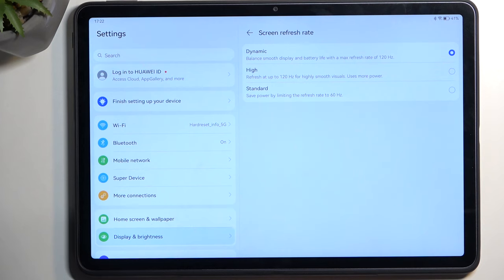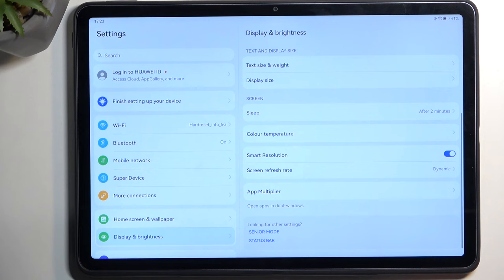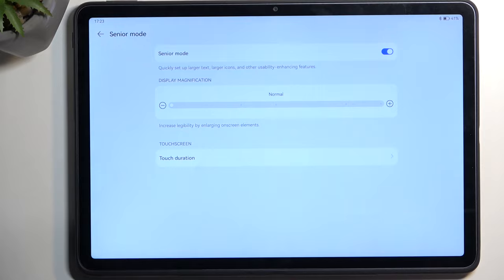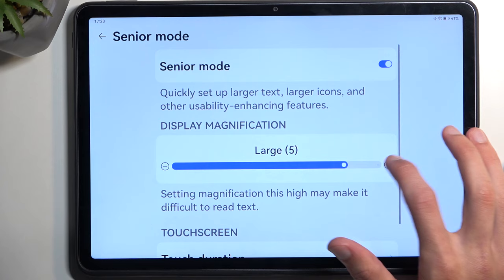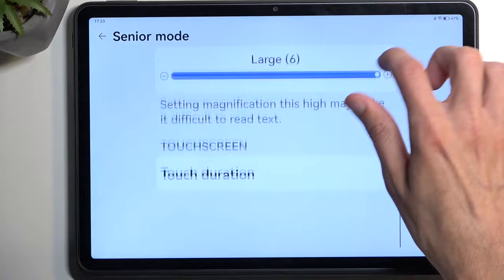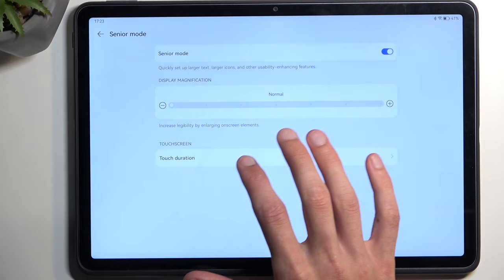Moving on to senior mode - this is primarily designed for elderly people. When enabled, we have magnification, and holy crap, this can get pretty big. As you can see, it can get pretty extensive. We also have touch duration, though I'm not exactly sure what that refers to.